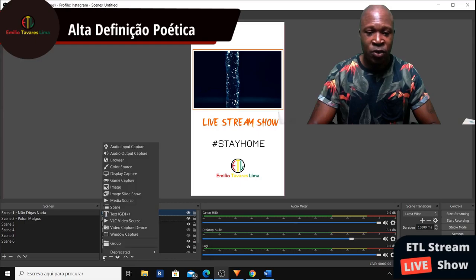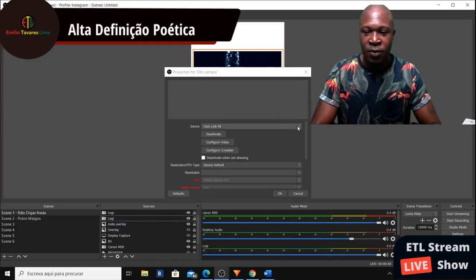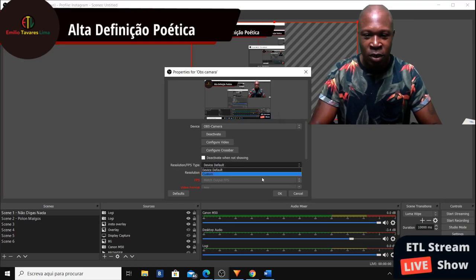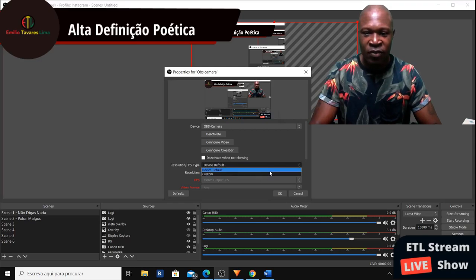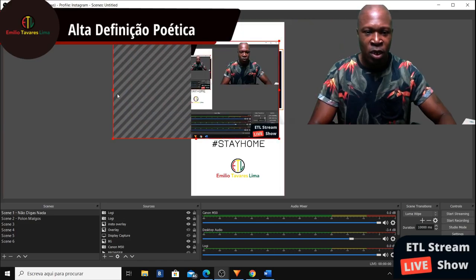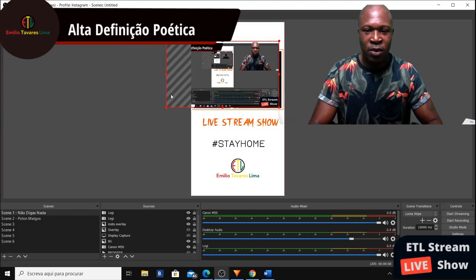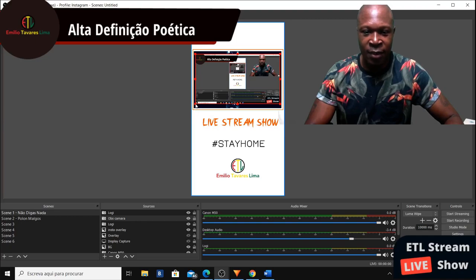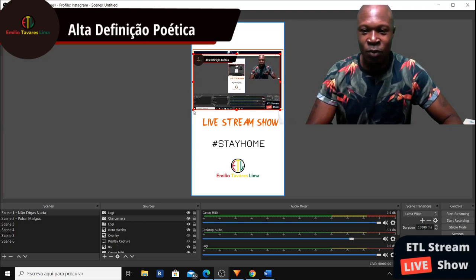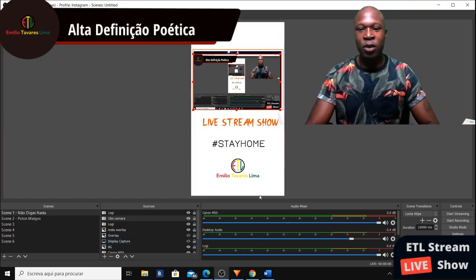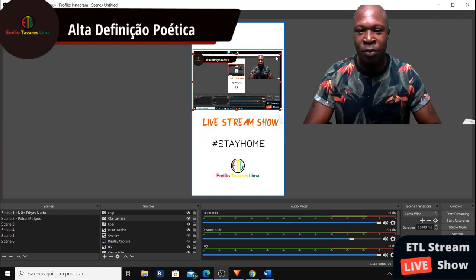I'm going to drag my camera over the overlay. I have a couple of cameras here — I'll use the OBS Virtual Camera. I'll place the camera and adjust it so it sits correctly. My camera is here; I'll keep it positioned down like that. As I'm doing the tutorial you can see exactly what I'm saying and doing.